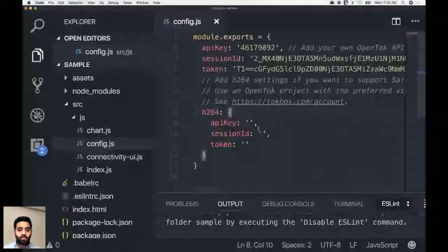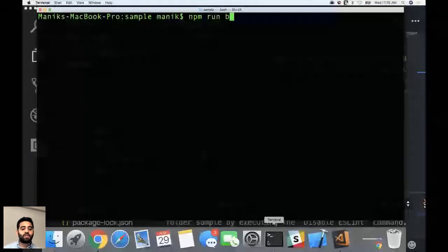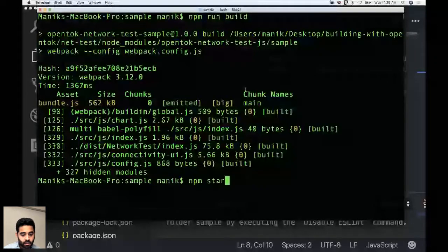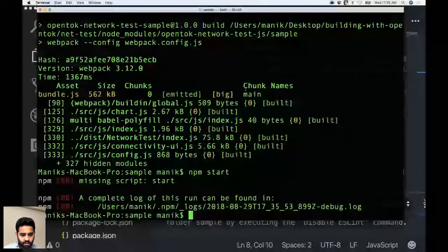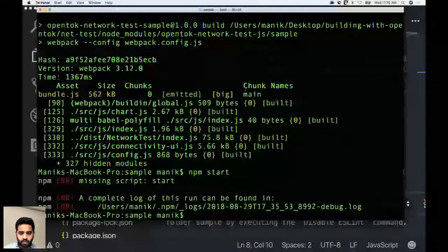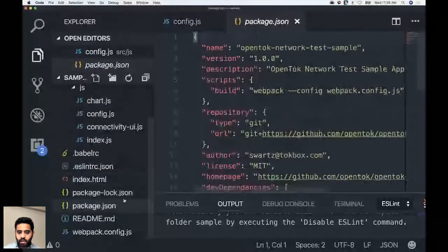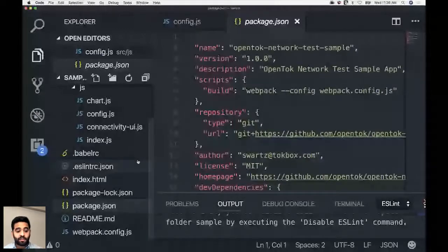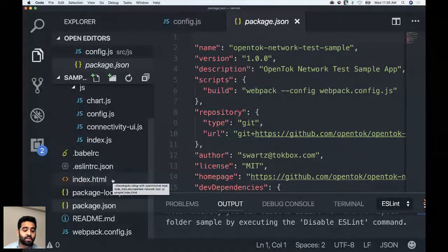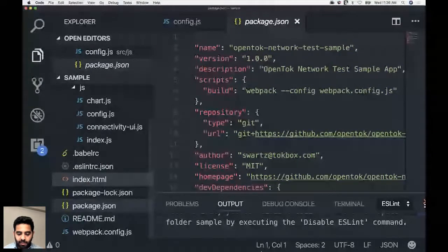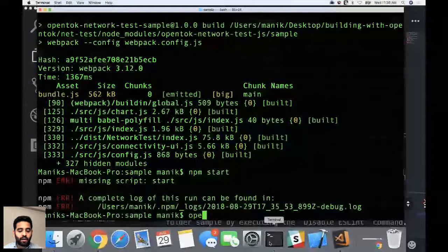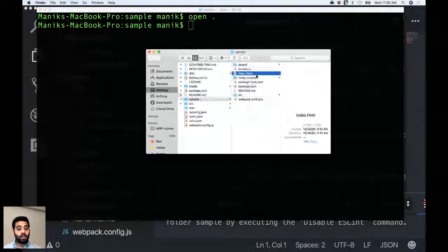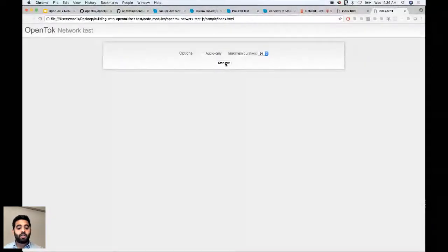Running npm run build to build the sample application. This is client-side only, so we just open the index.html directly in Chrome rather than running a server. Clicking Start Test, the application first runs testConnectivity — we need that before proceeding to the quality test, because if we can't connect to OpenTalk servers we can't proceed. The tool shows connection information as it progresses.